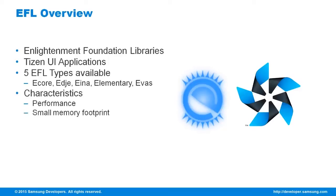Small memory footprint. EFL applications are great for low memory devices.